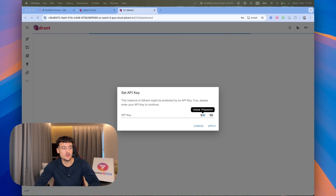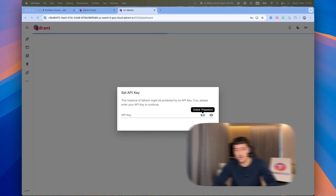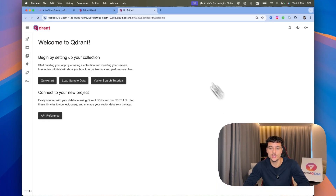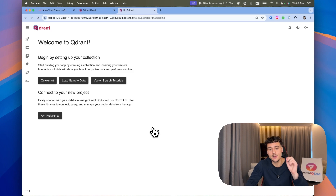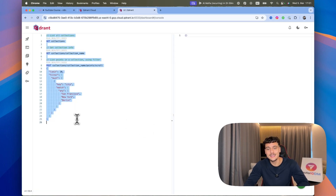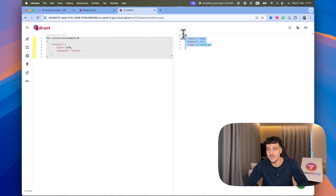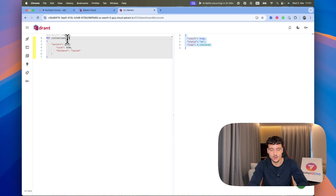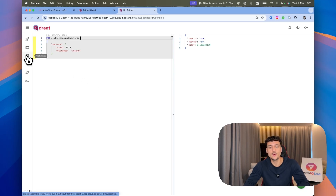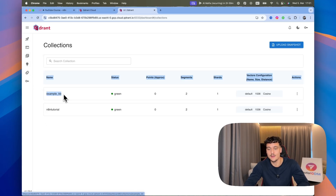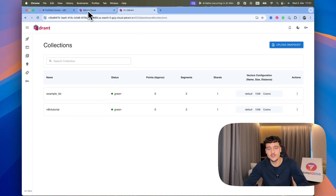Going back into Quadrant, click on Open Dashboard — it's going to ask for your API key, which is why I told you to save it. Paste in your API key to access your dashboard. Now we need to set up a collection: click on Console, delete everything in there, and paste in this code which is available for free in the school community. Click Run and everything gets set up. I've called the collection example knowledge base, but I'm going to rename it to N8N tutorial and run it again. If we navigate to Collections, we can see both collections — we'll use the N8N tutorial one.